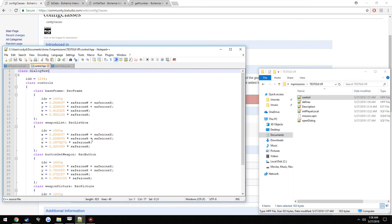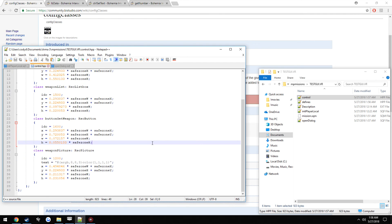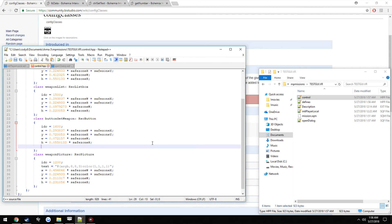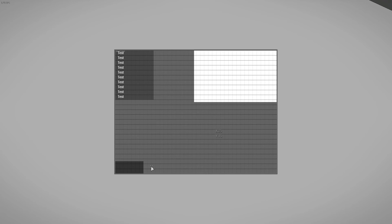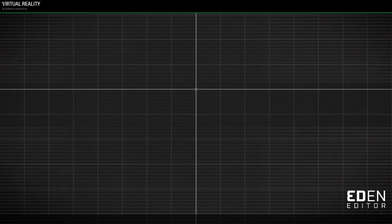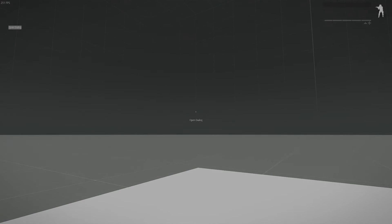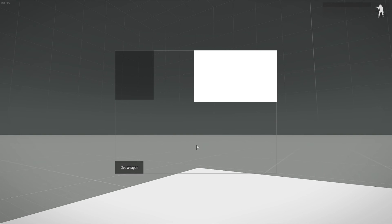We're going to add an actual name the user can see to the button, so we're just going to call it text equals our string, so we're going to do get weapon. Head back in and let's see if it shows up - get weapon, just like that.